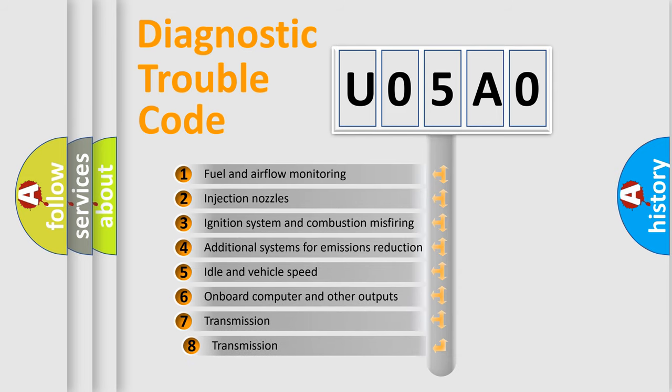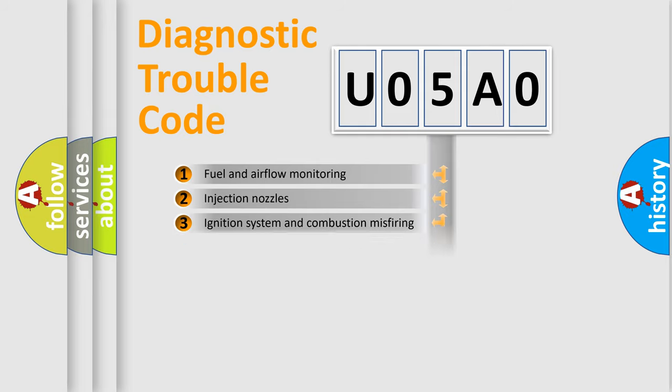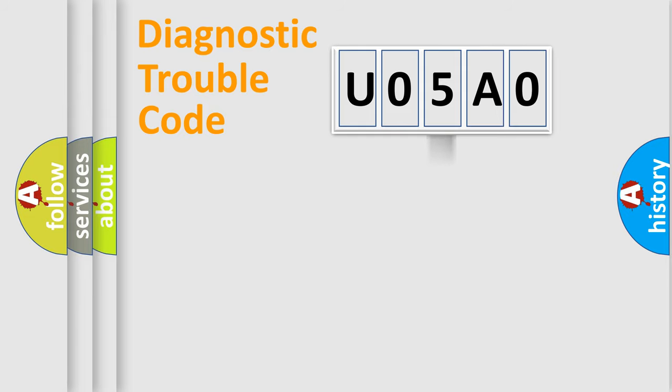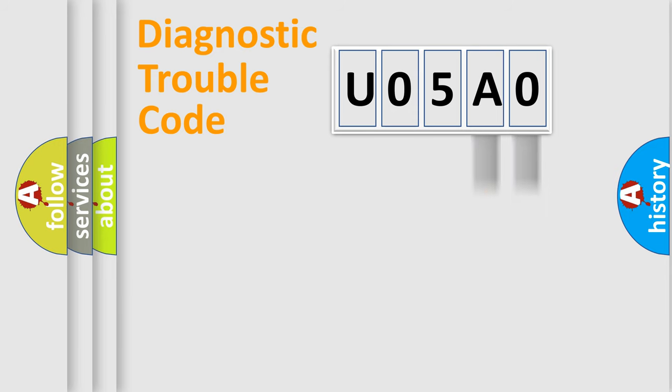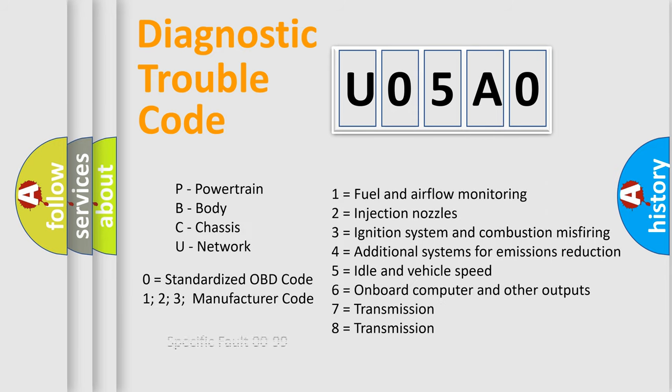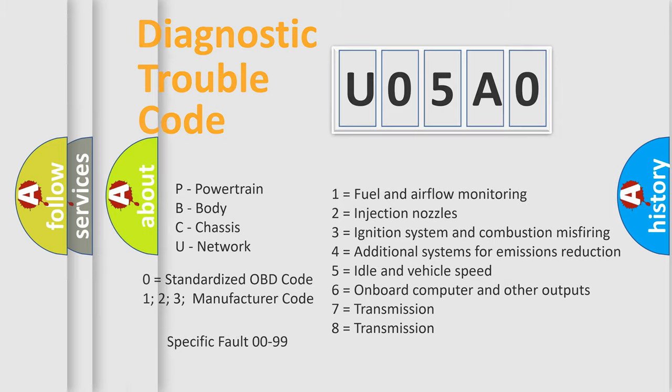The third character specifies a subset of errors. The distribution shown is valid only for the standardized DTC code. The last two characters define the specific fault of the group. Such division is valid only if the second character code is expressed by the number zero.